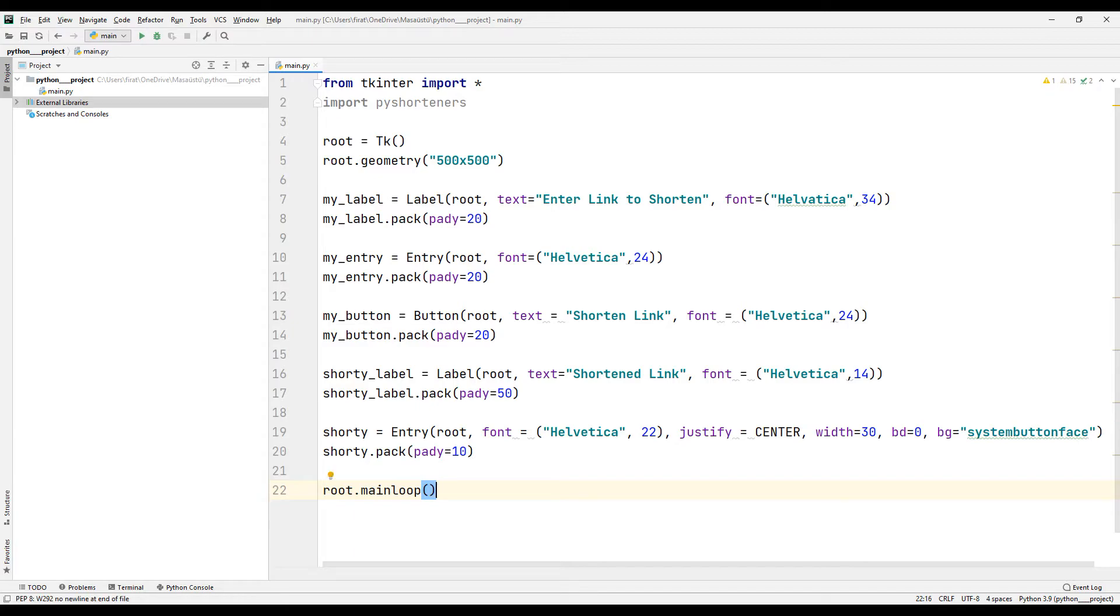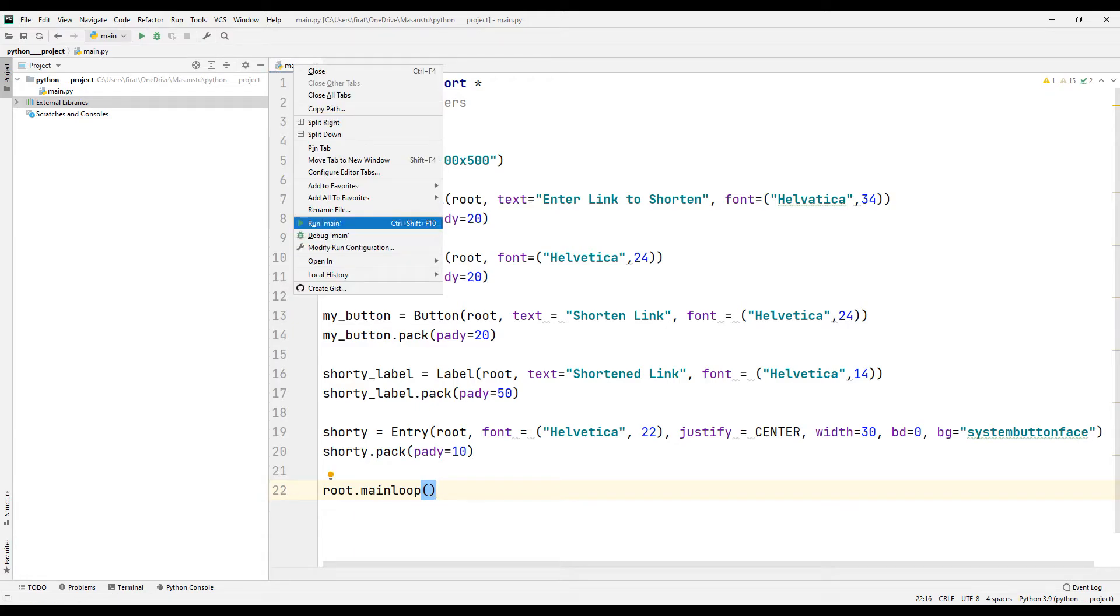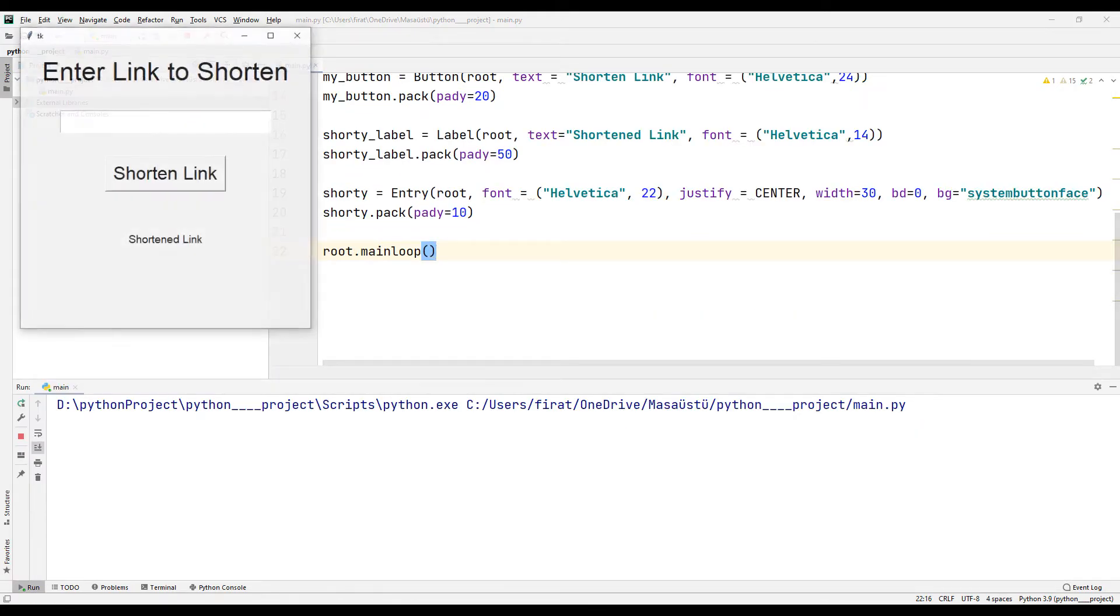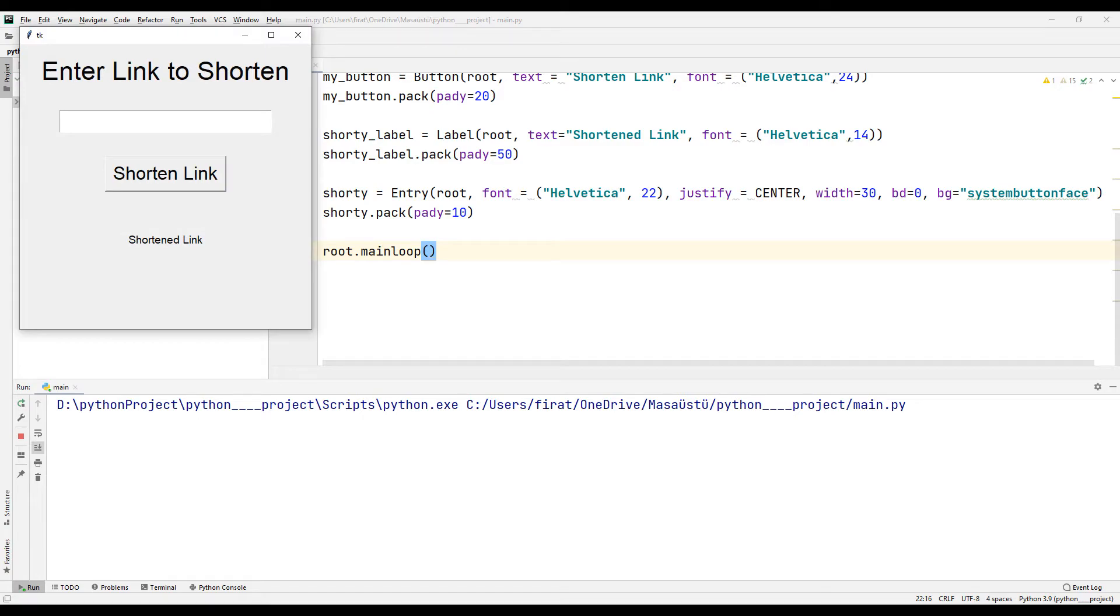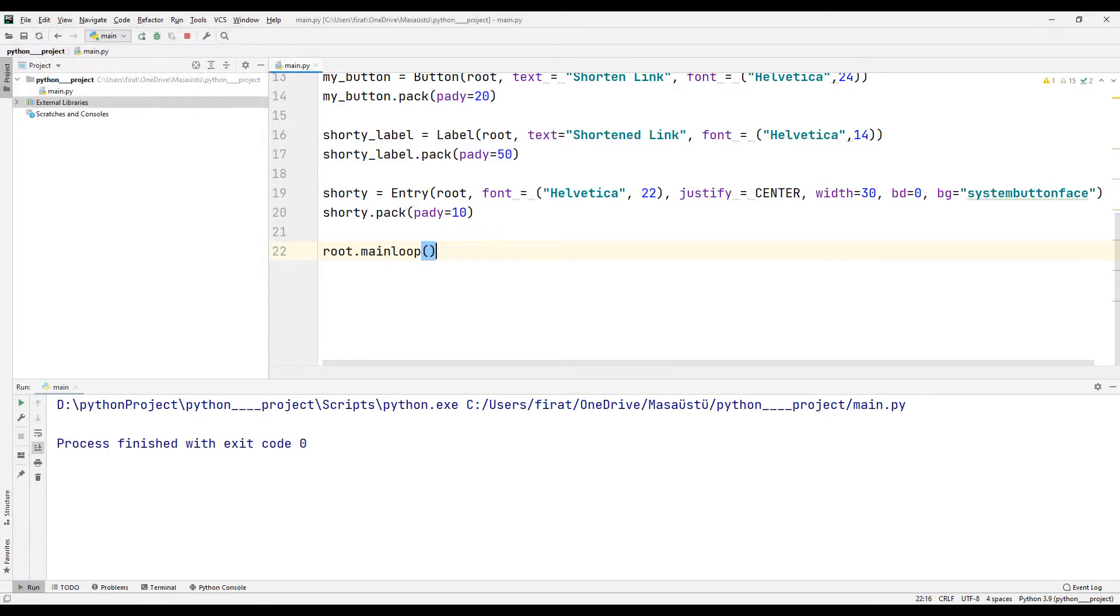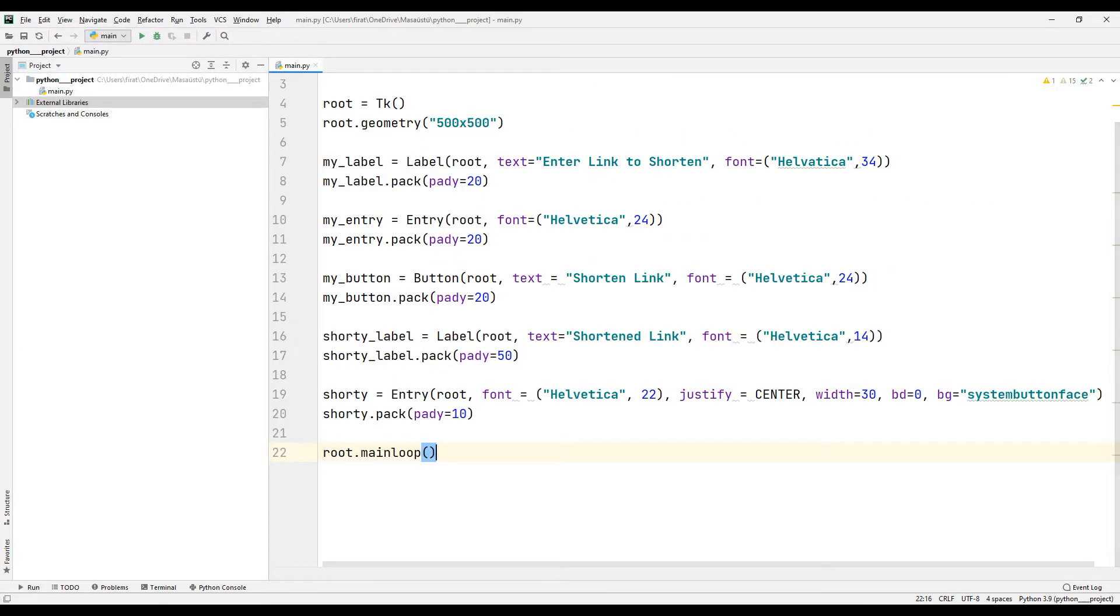Let's run the code to see the design. After the user enters the link they want to shorten in the Entry object, they will click on the button and the shortened link will be displayed under the title.